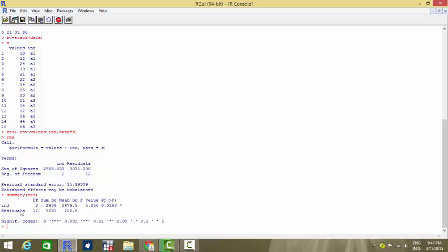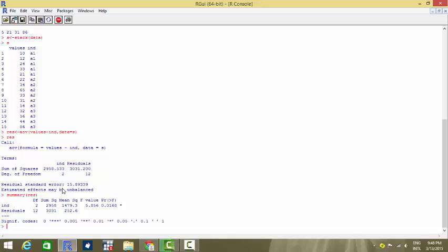For the residuals, the degrees of freedom is given by the number of observations minus the number of groups. We had in total 15 observations and three groups. So 15 minus 3 equals 12. The F value corresponding to degrees of freedom 2 comma 12 is equal to 5.856 with a p-value of 0.01, at which we will be rejecting the null hypothesis. The conclusion is that the means of each of these groups are statistically different from each other and they are not the same.